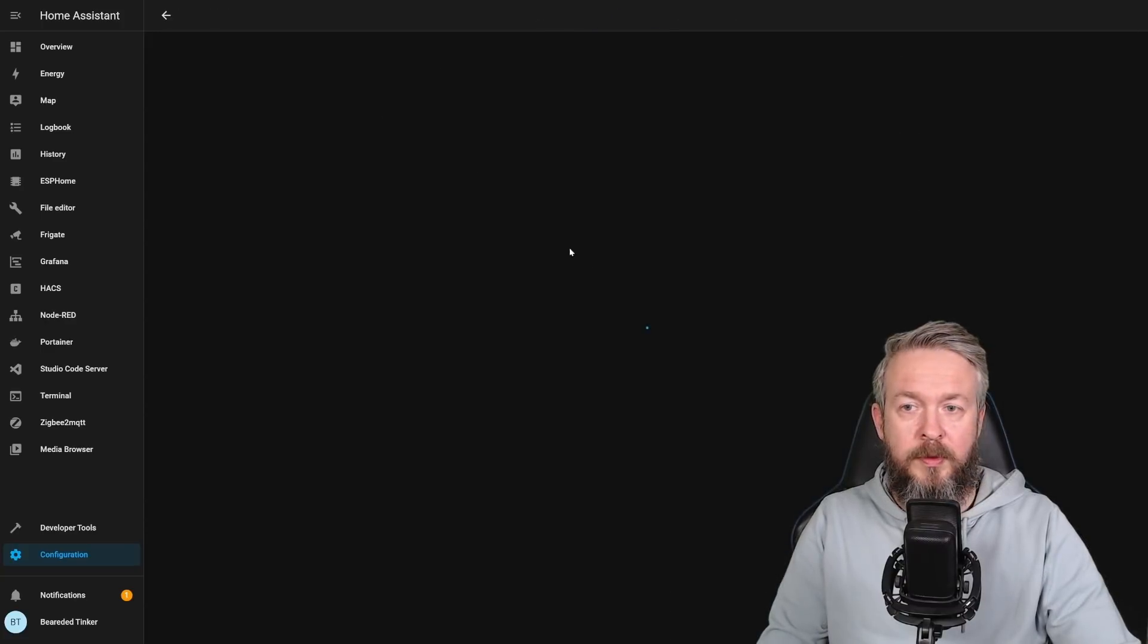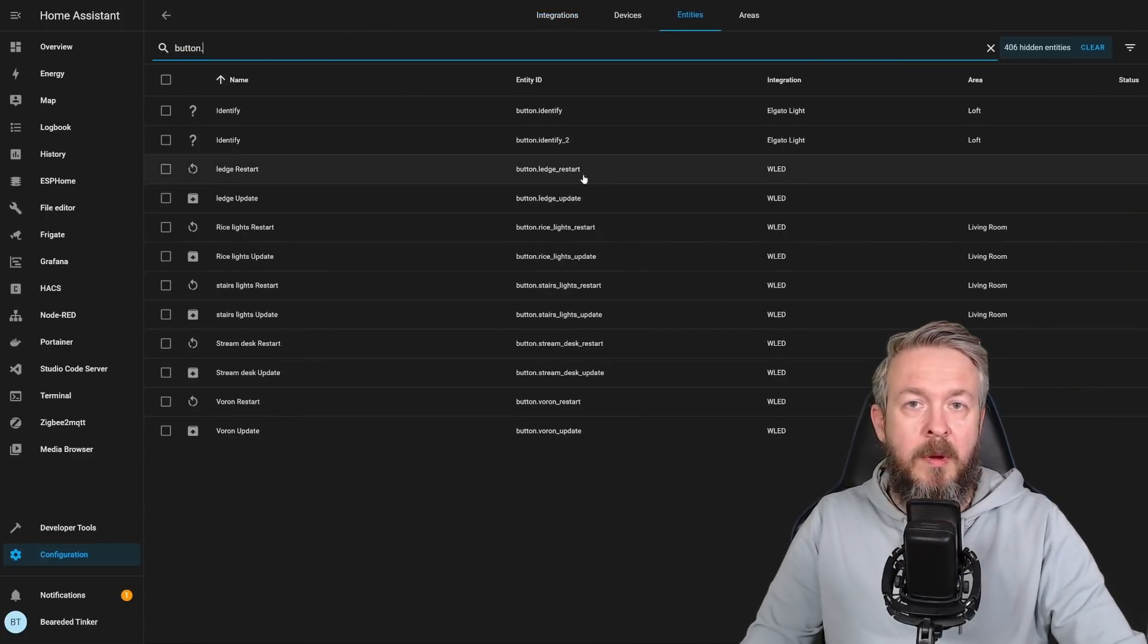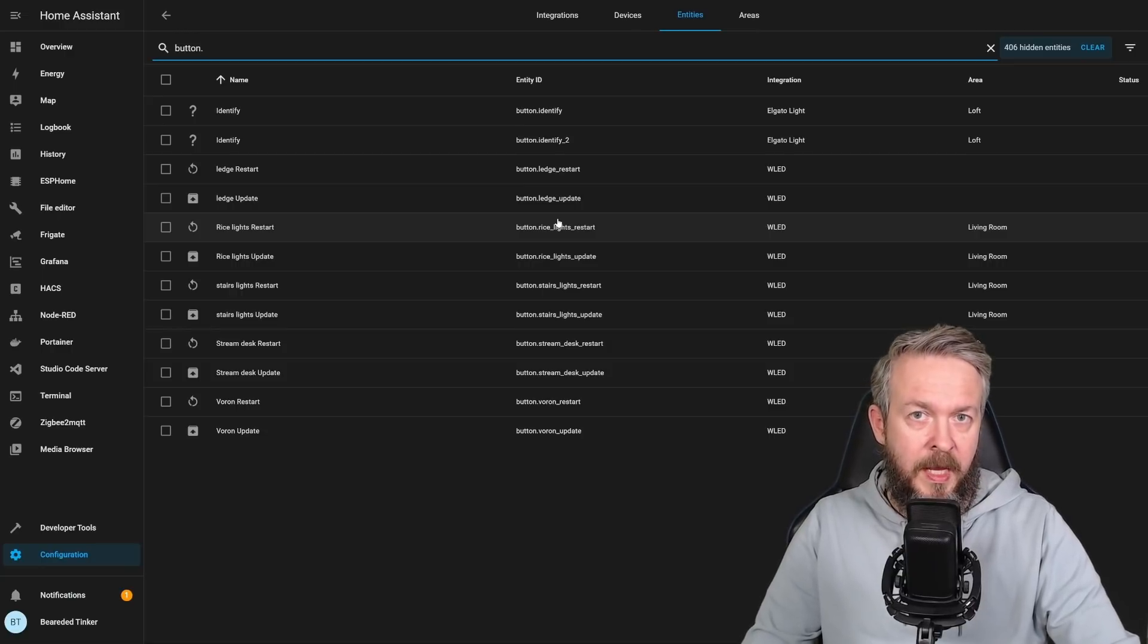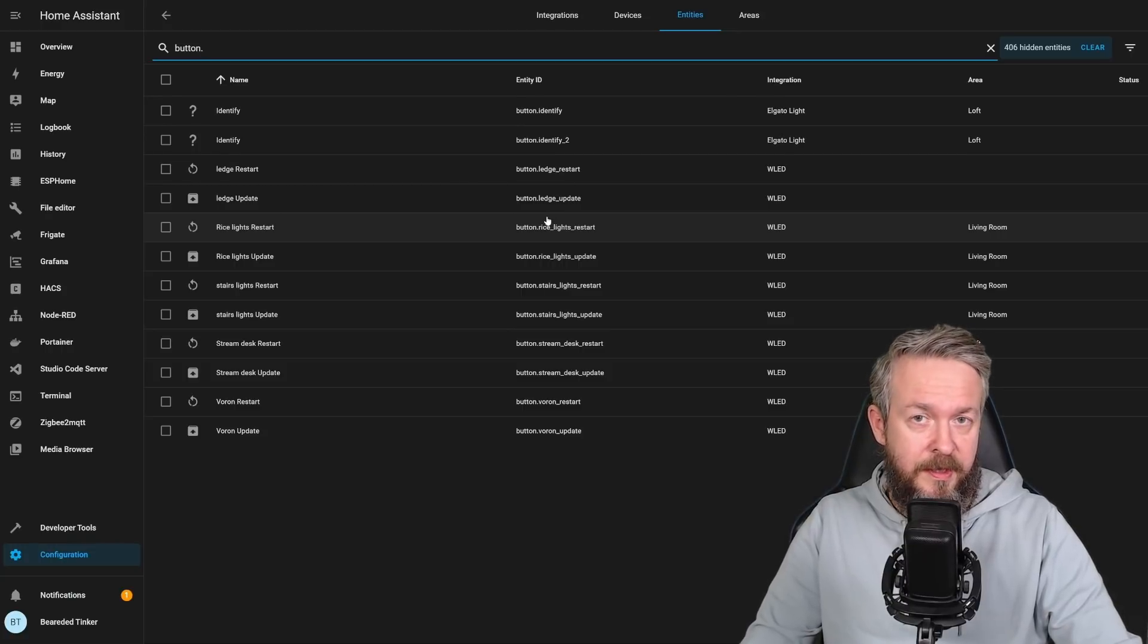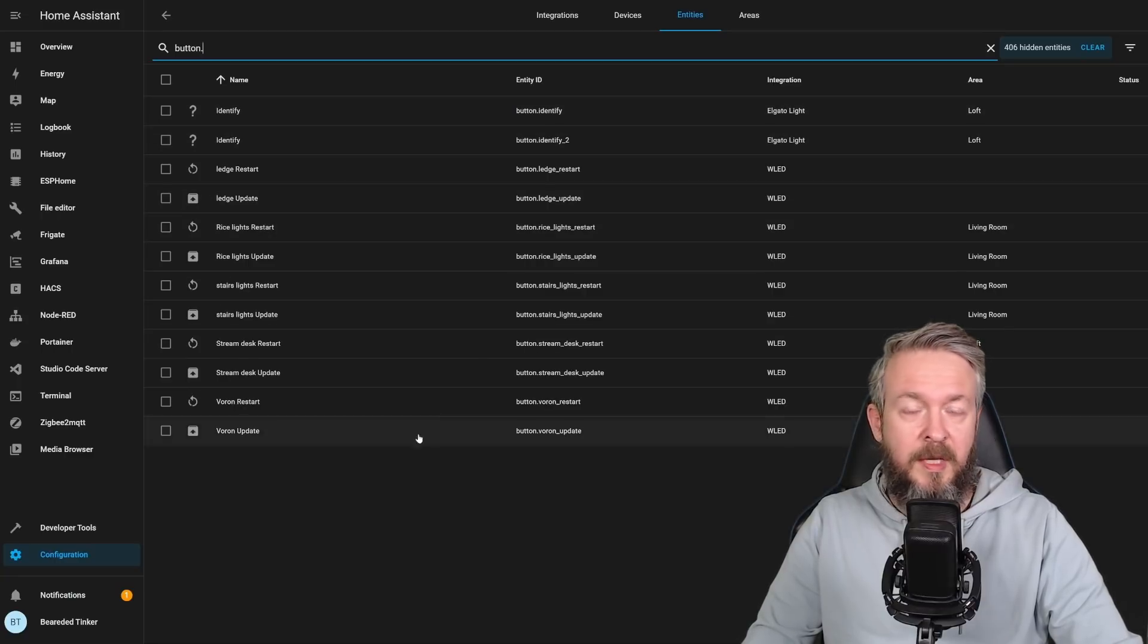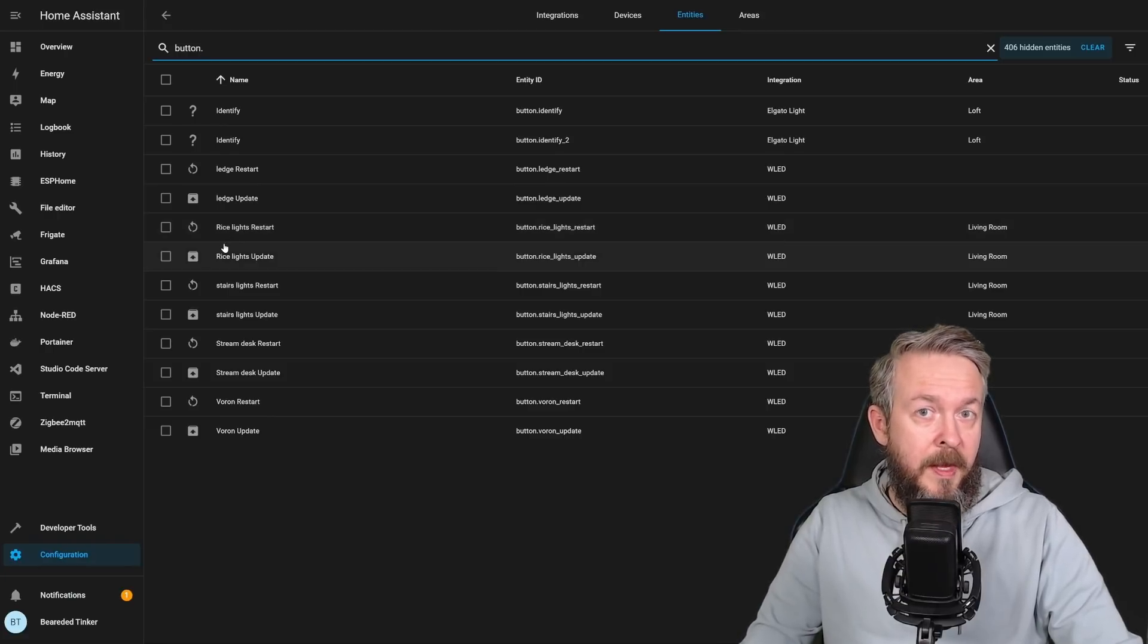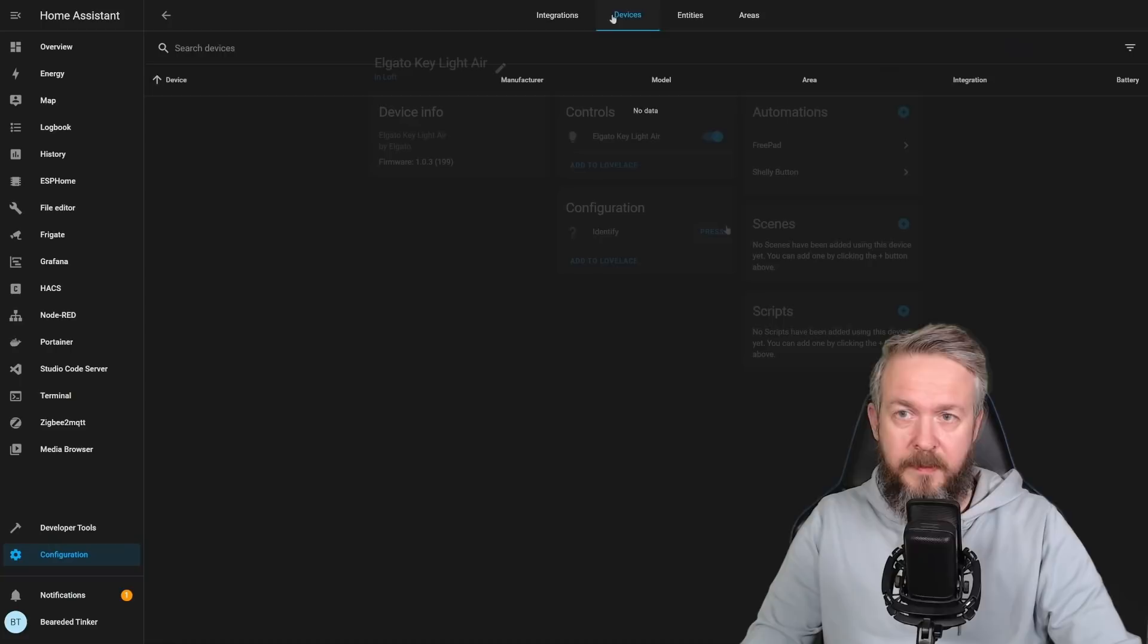If we go to Devices, Entities, and type here Button Dot, we will see all the buttons that are already available at my system. And this is a recording system, so not a lot of devices are present here. But for example, we have two Identify buttons for Elgato lights. We have Update and Restart for WLEDs, and there are a lot of buttons that have been added to the already existing integrations. And I bet that there will be a lot more coming soon in the future.